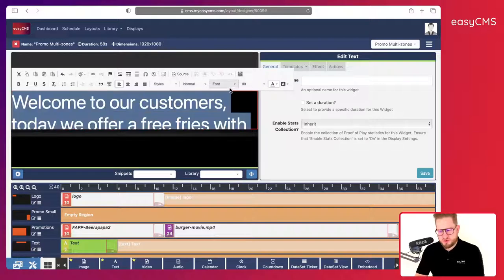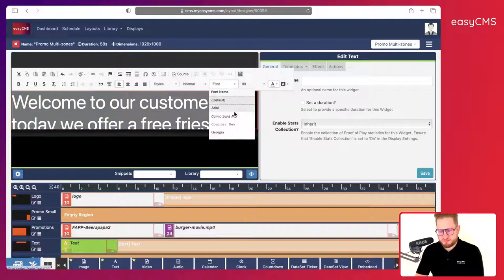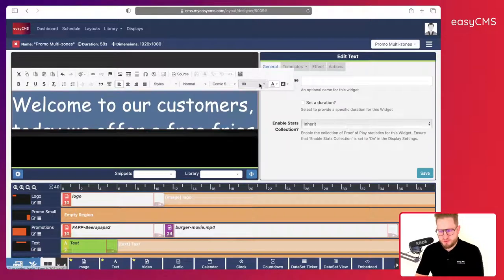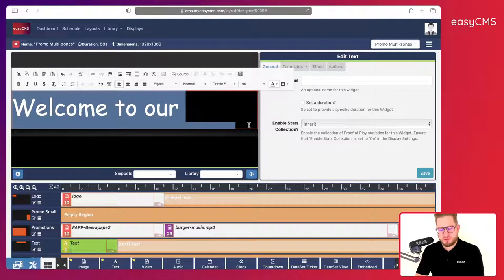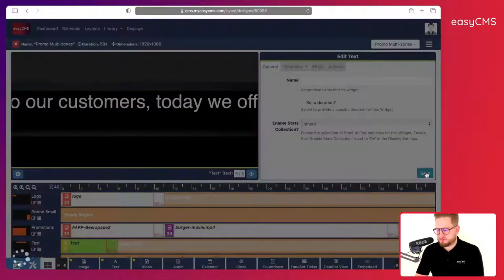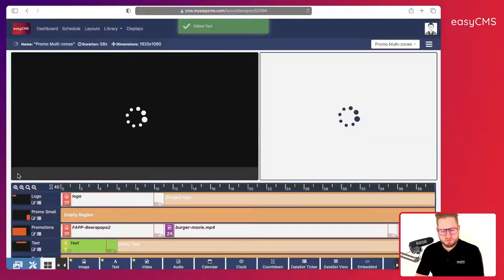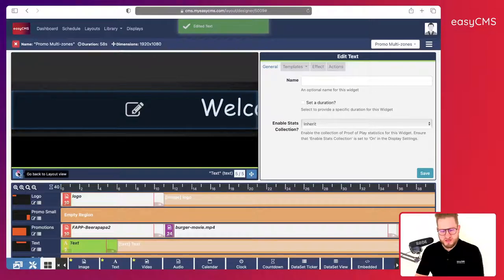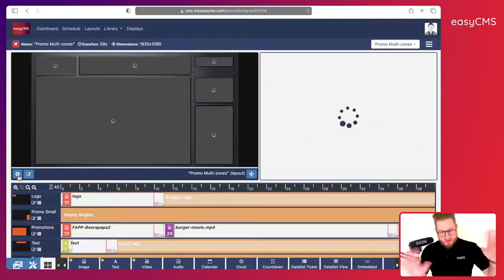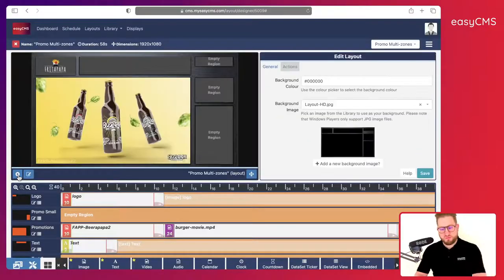The text could also be in a different font — let's choose this one — and could be a bit bigger as well. I think that's great. I'll click Save — perfect. I click here to go back to my main view.